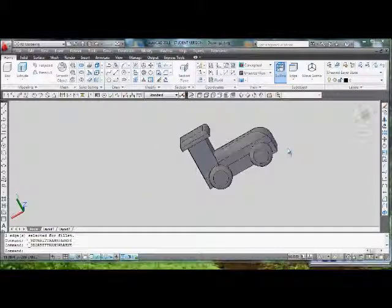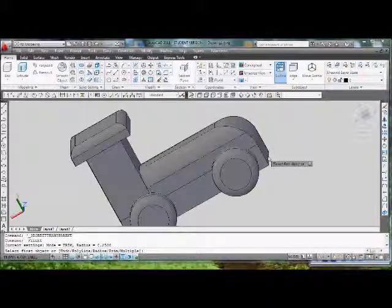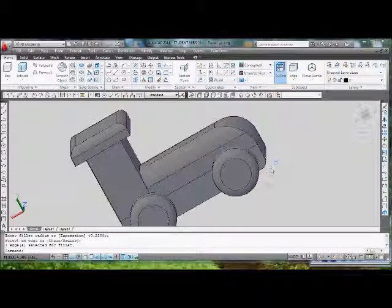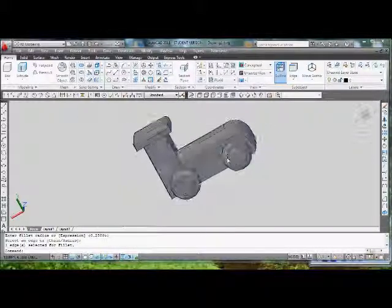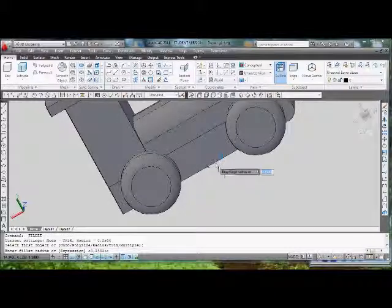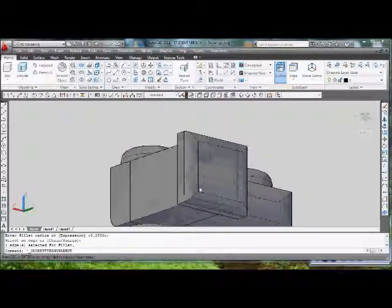You might even want to fillet the bottom box, give it a cleaner look.